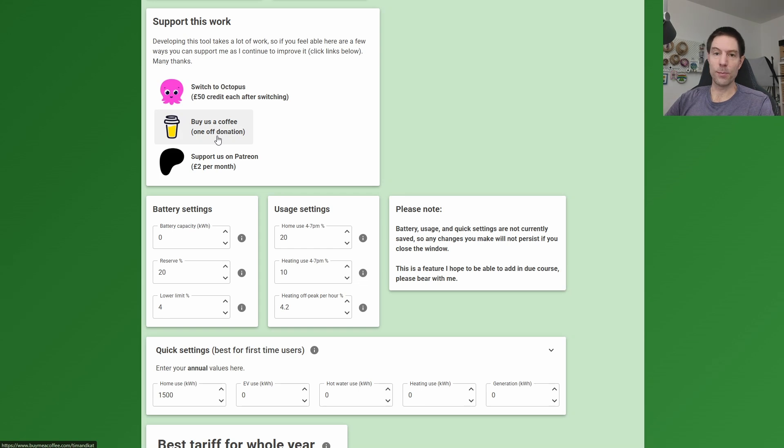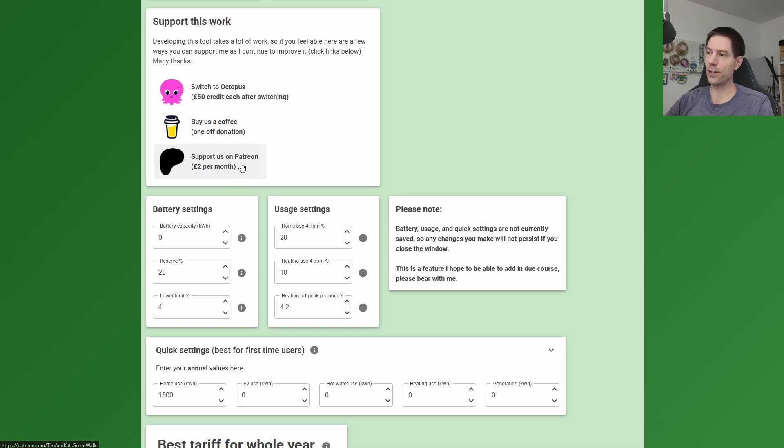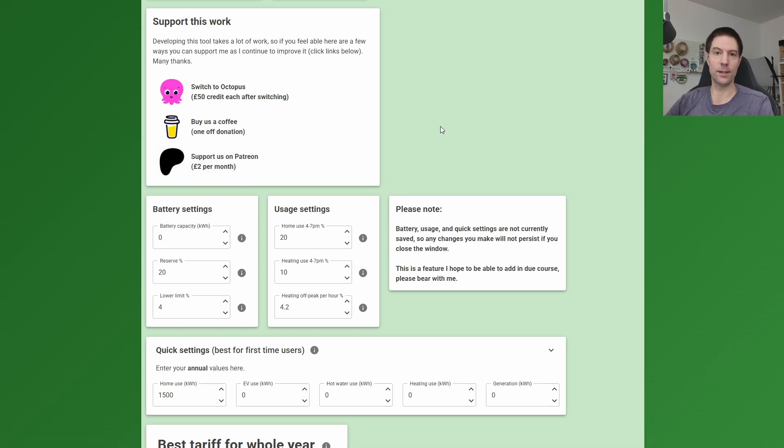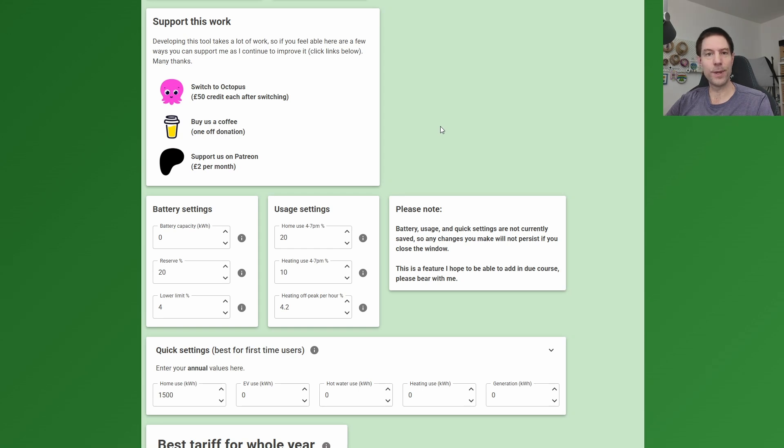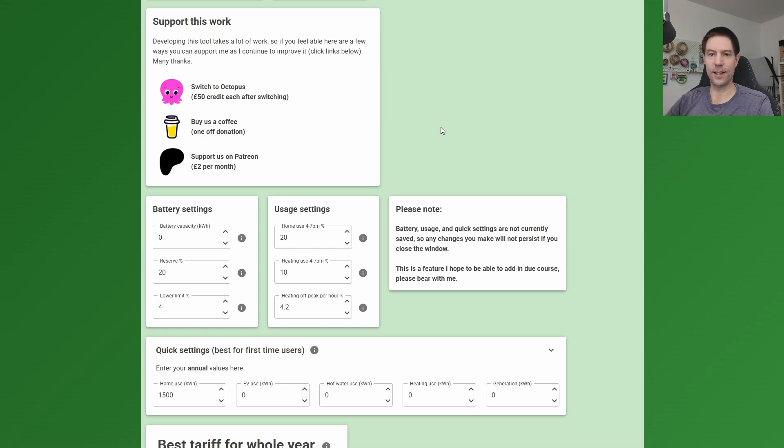If you want to make a one-off donation, you can do that through the Buy Me a Coffee link there, or if you want to do a continuous £2 per month donation, then you can come and join us over on the Patreon. I'll run various polls every now and again asking for your opinion on what features I should add to the tool, and we'll do some Q&A sessions with me and Kat down the road when we get a few more people in on the Patreon. So come and join us over there.